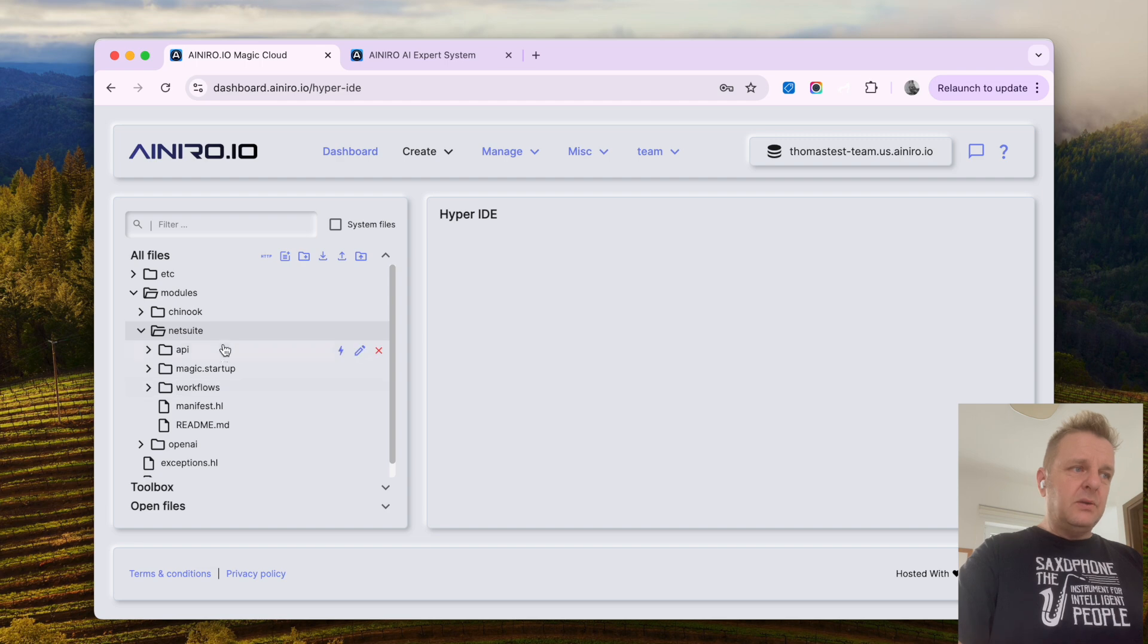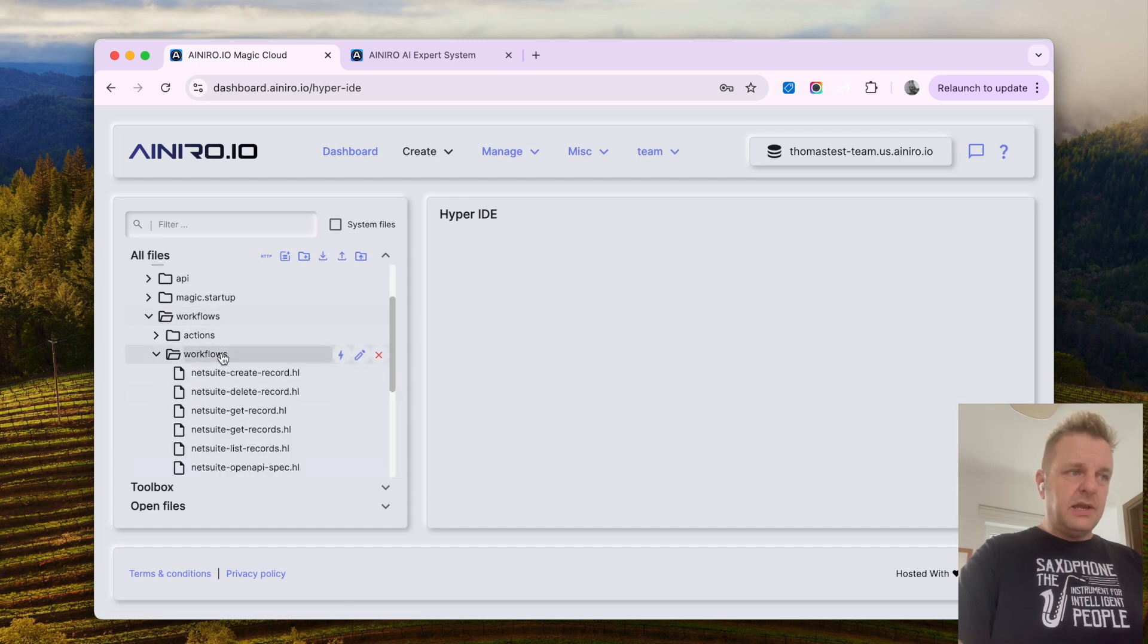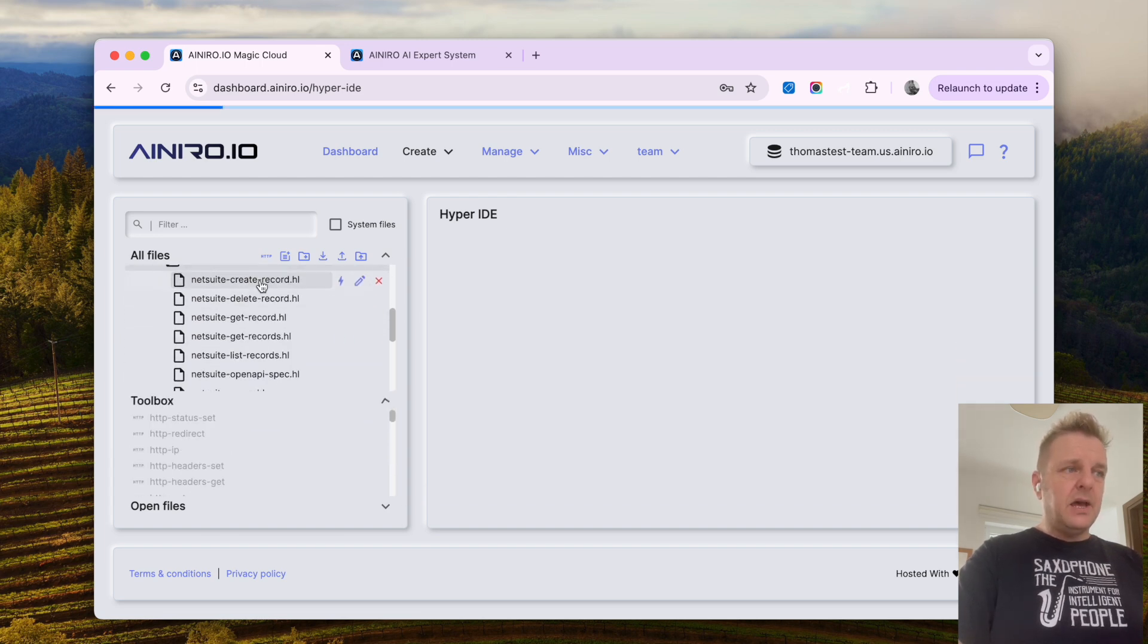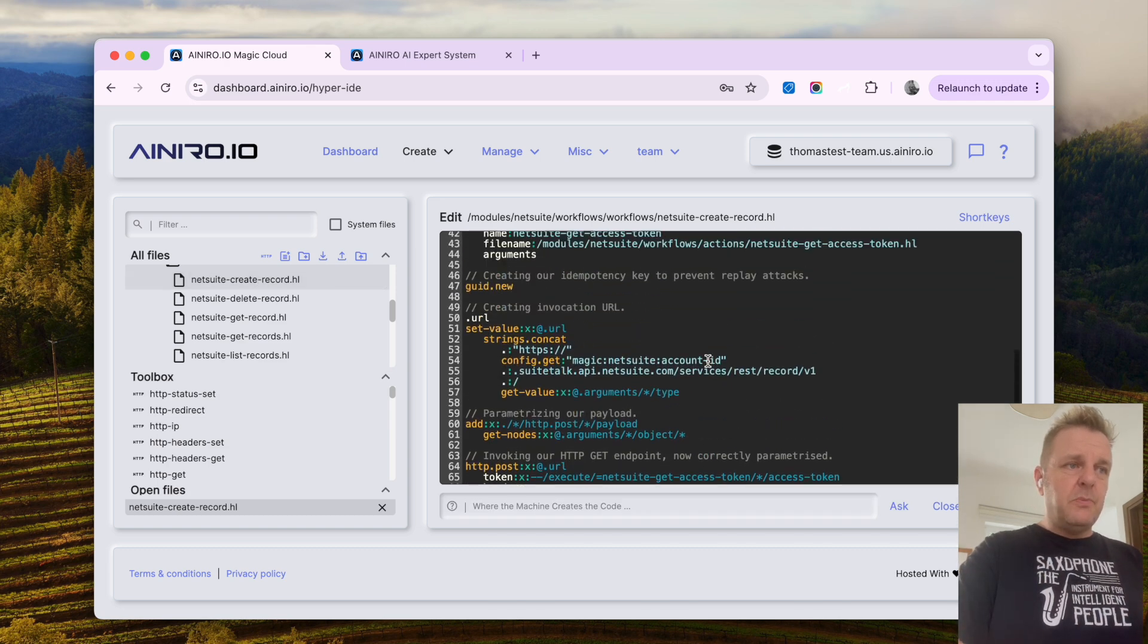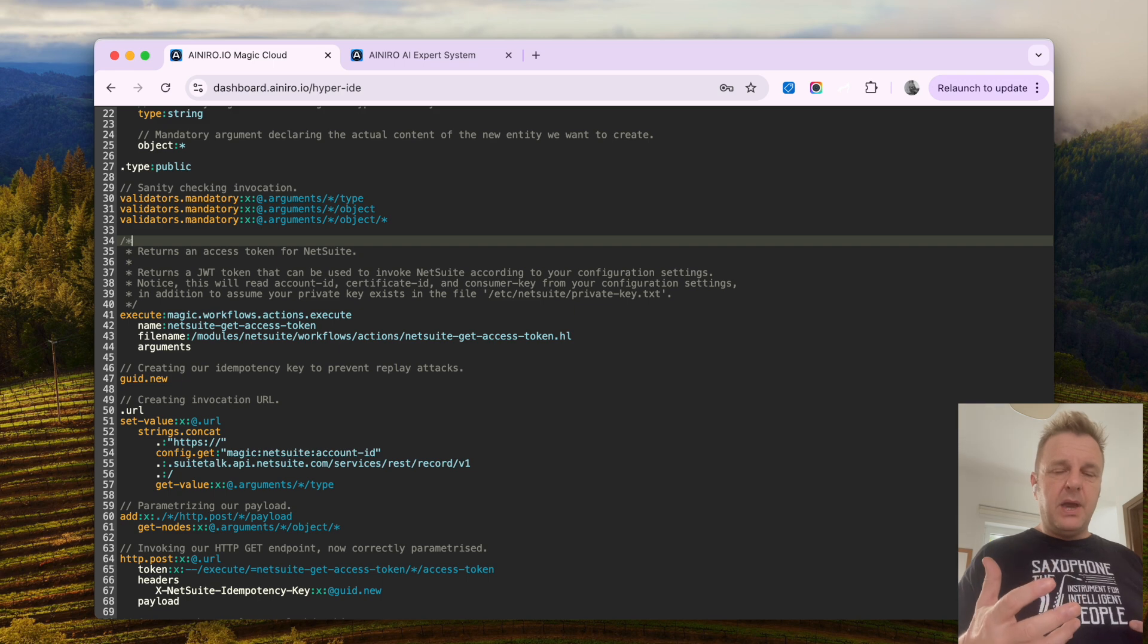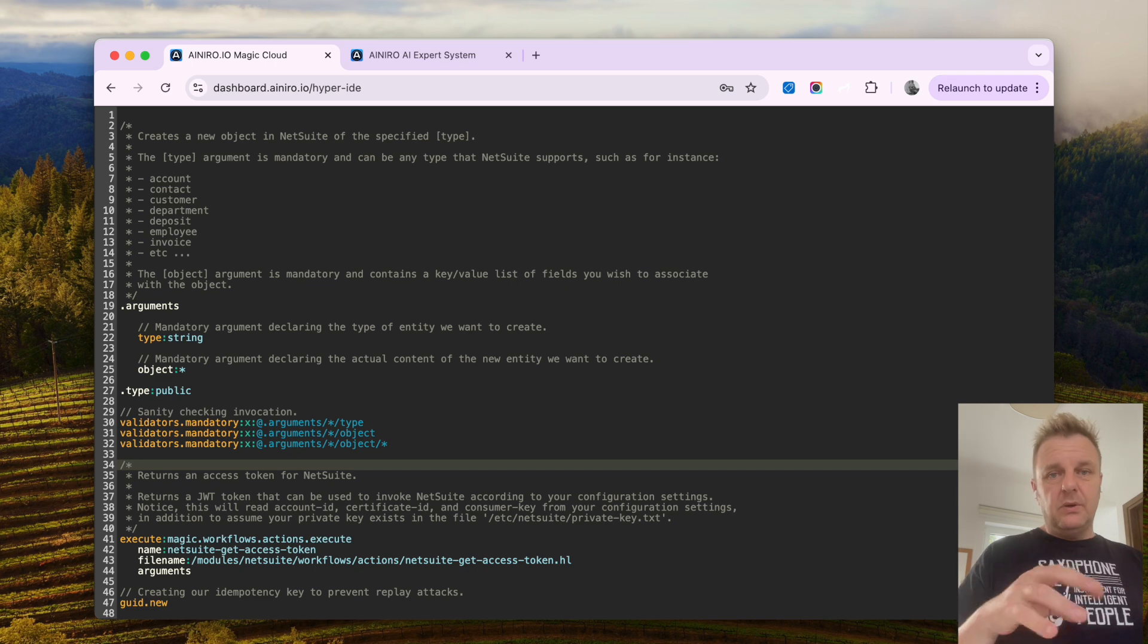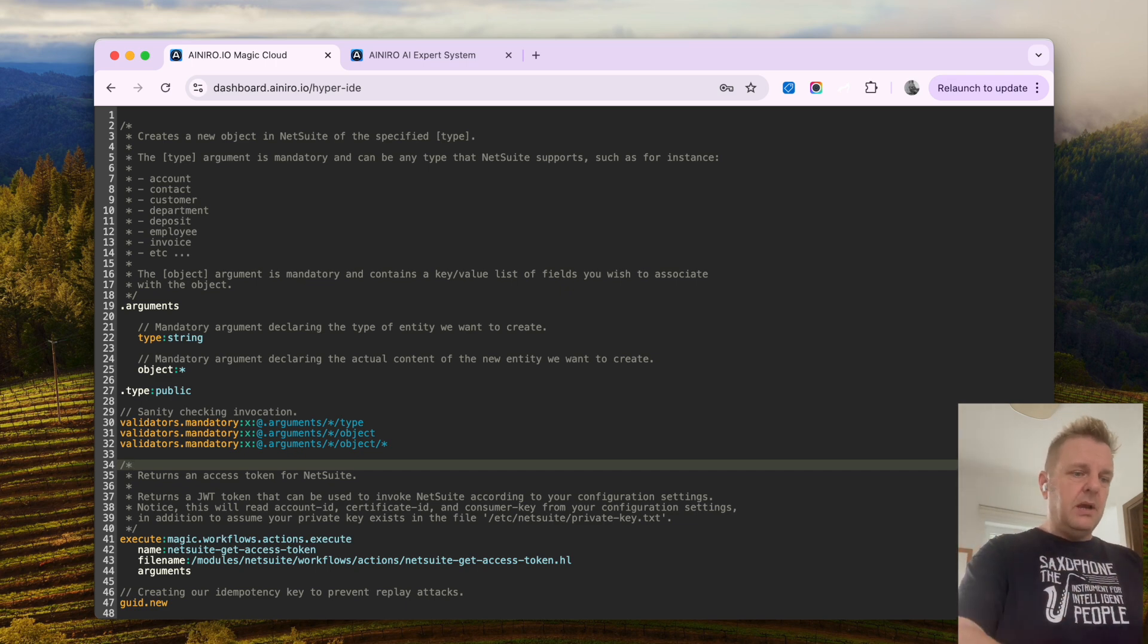And it contains two basic folders that are of importance. It contains workflows, that contains actions and another workflows folder. And this basically becomes Hyper Lambda workflows that are wrapping the NetSuite API and allowing me to integrate it into an AI chatbot very easily and very rapidly.